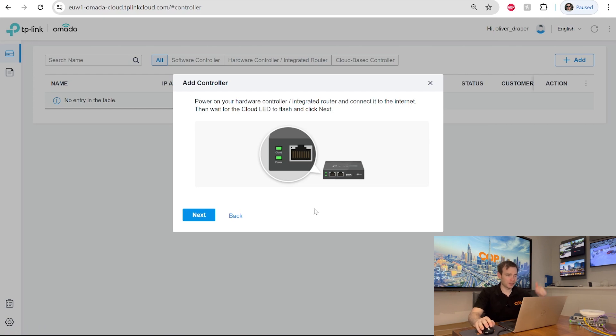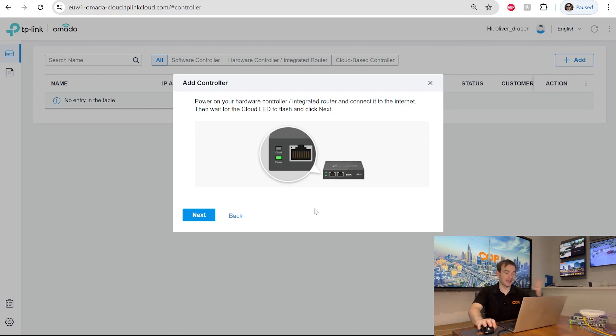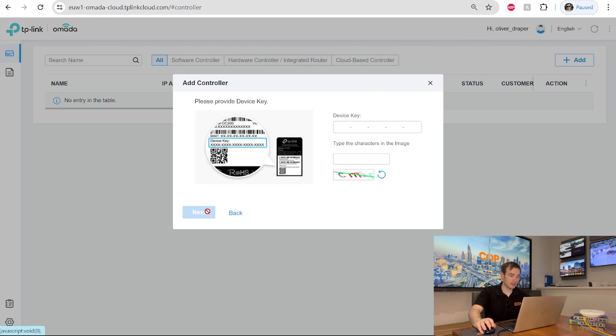First of all, it's asking me to make sure the cloud icon is flashing, which we can see on there that cloud icon is flashing. So that's good. Click next.